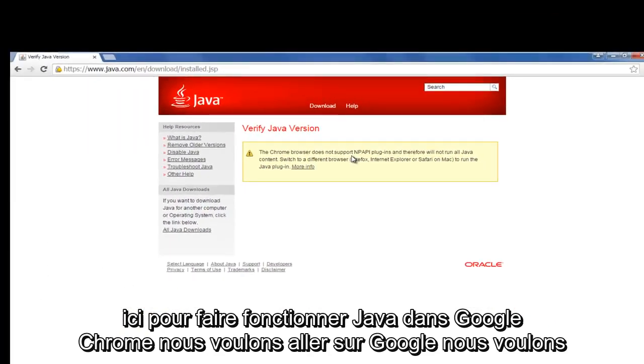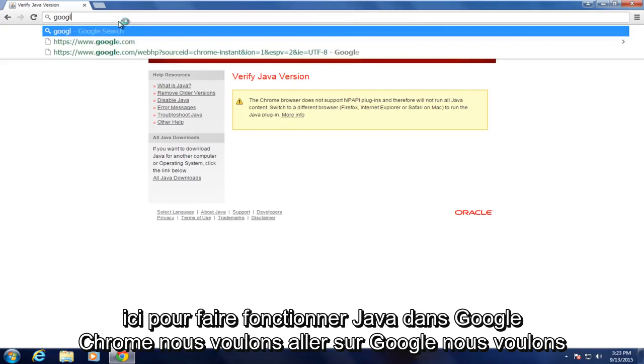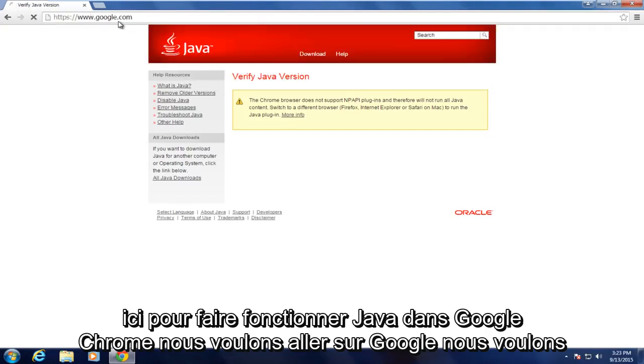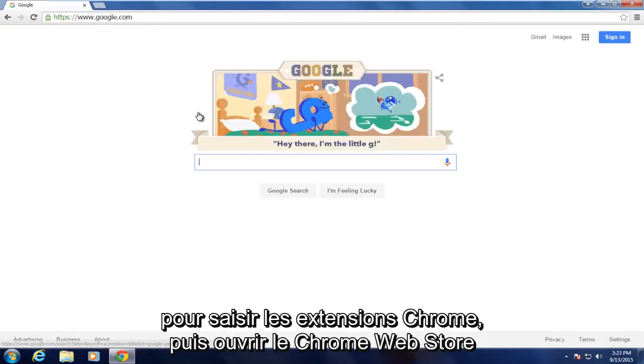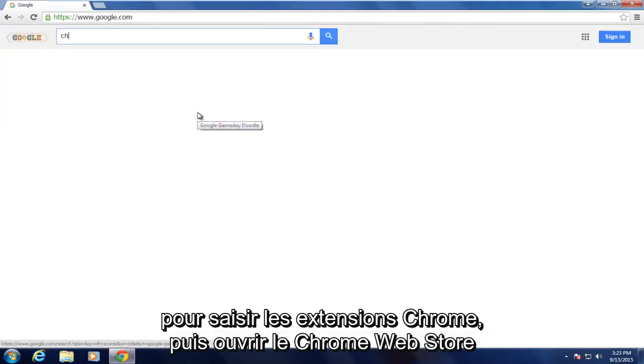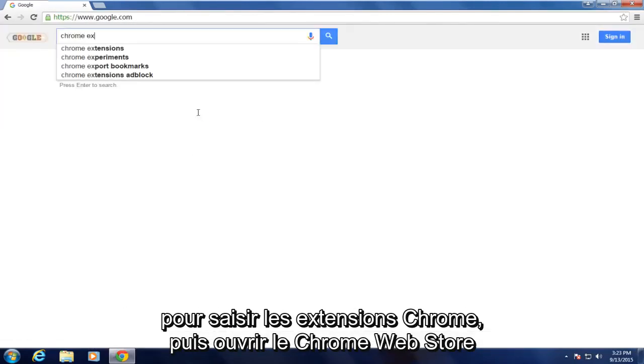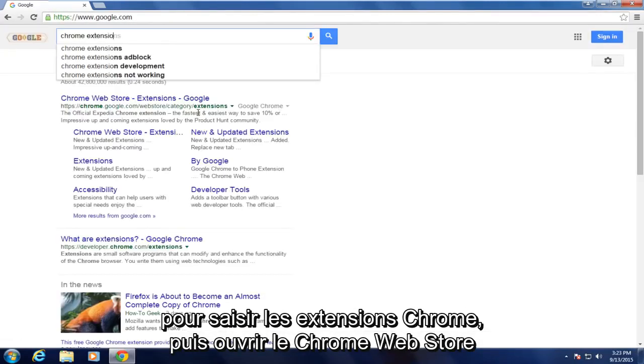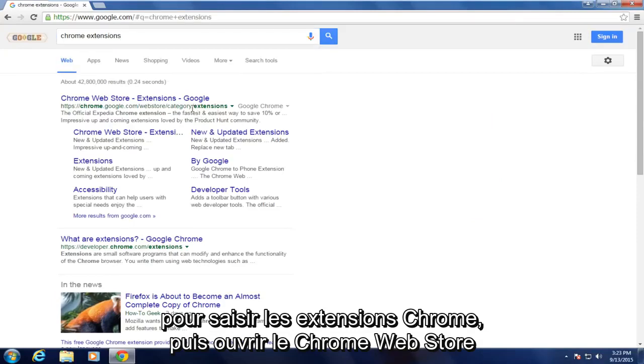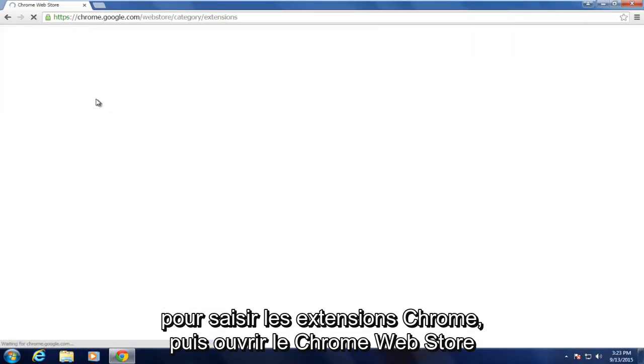To get Java working in Google Chrome, we want to go on Google. We want to type in Chrome extensions and then open up Chrome Web Store.